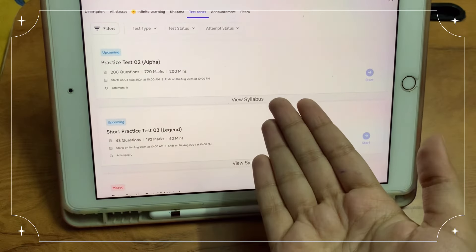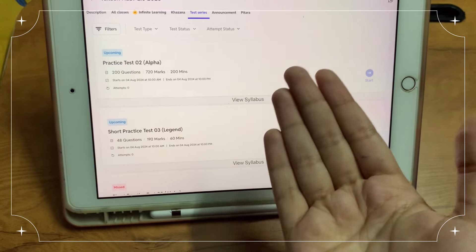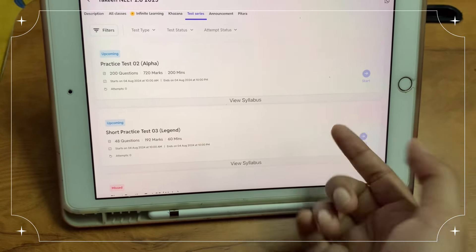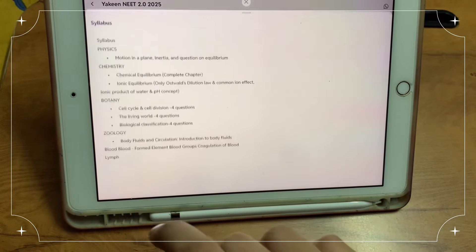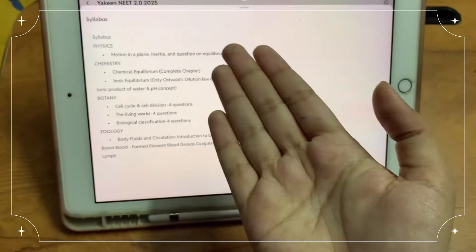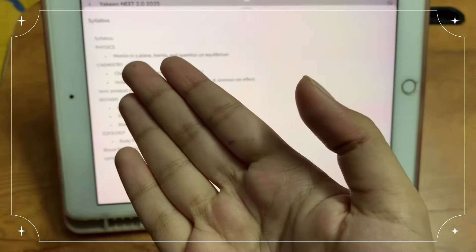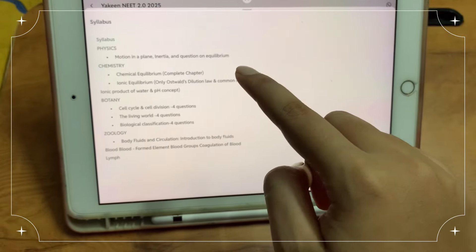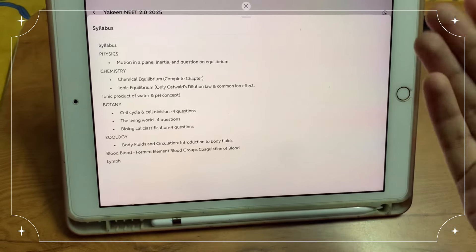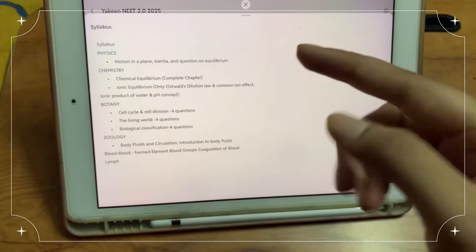Tomorrow, 4th August, is the Yakin 2.0 practice test. There is the syllabus. Physics: motion in a plane, and questions on equilibrium. Chemistry: equilibrium.